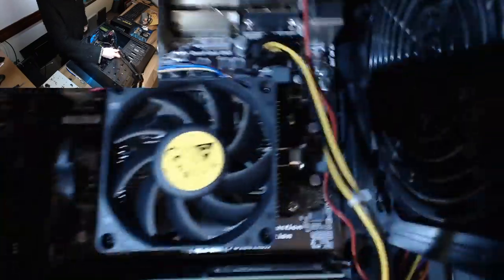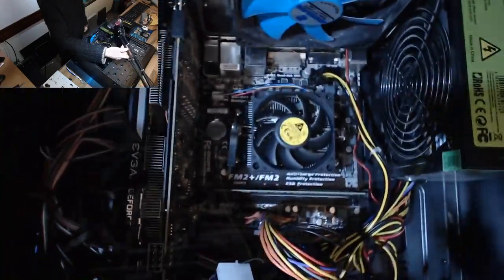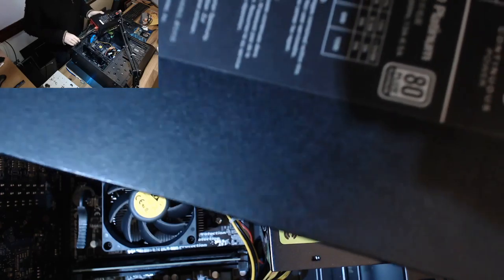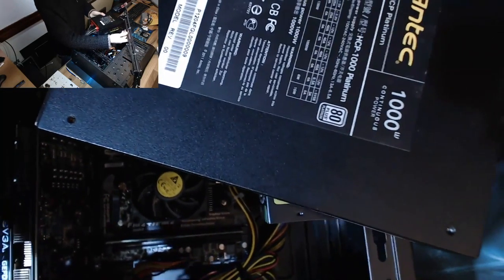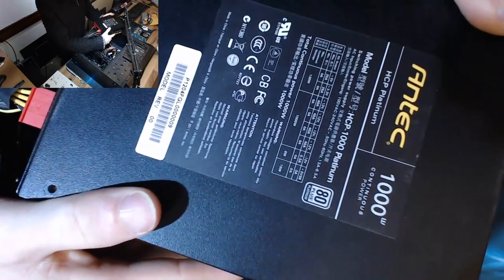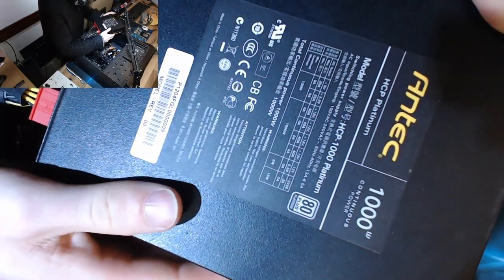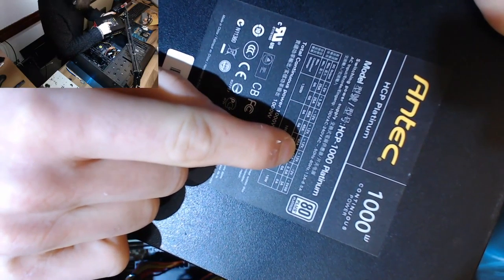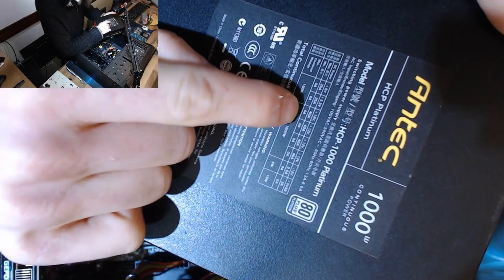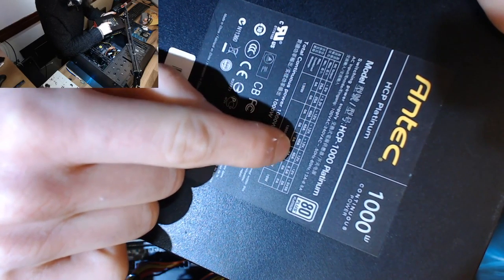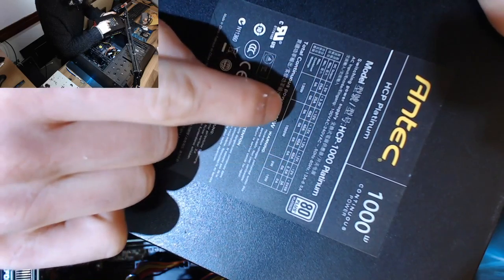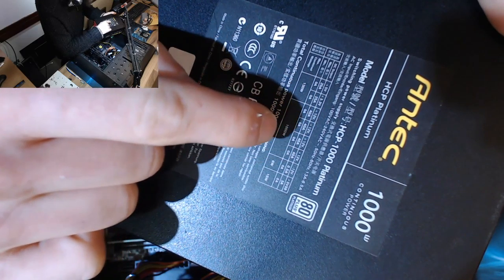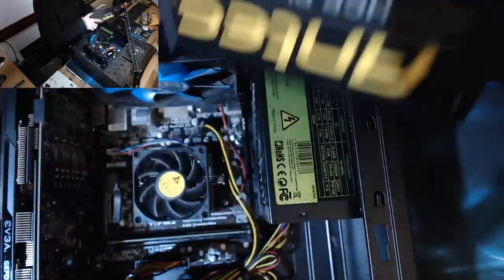Now, if we have a look at the Antec power supply in comparison, which granted is 1000 watts, but if you even half the numbers, we can see that we've got quad 40 amp 12 volt rails. Now, if we half that to account for it being a kilowatt power supply, we still have dual 40 amp rails. And the Antec on its own can deliver a full 1000 watts just on those 12 volt rails.